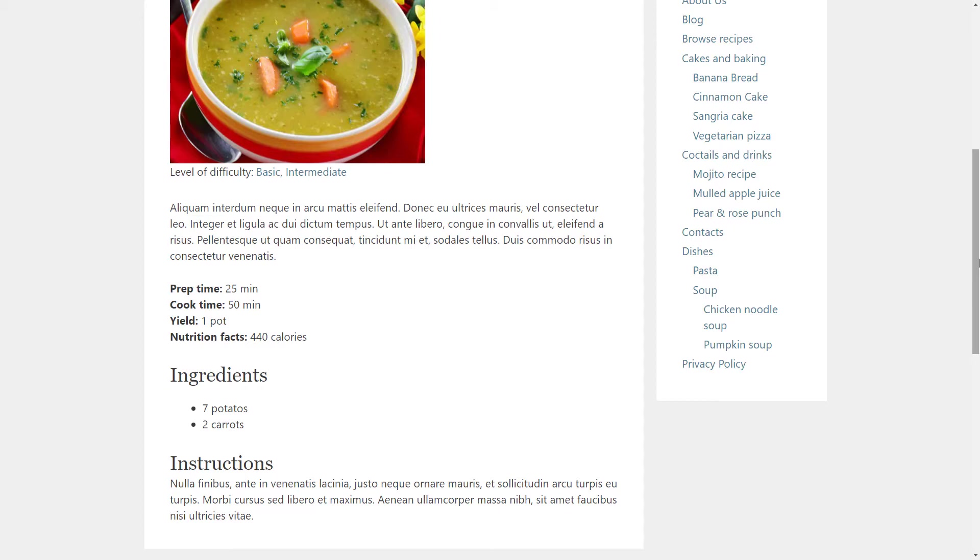Every recipe on our website will have this set of information. So we want to create a section with these fields which will be easy to fill in. We do this by creating a group of custom fields.